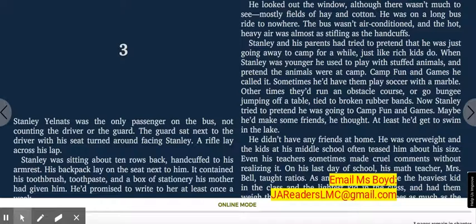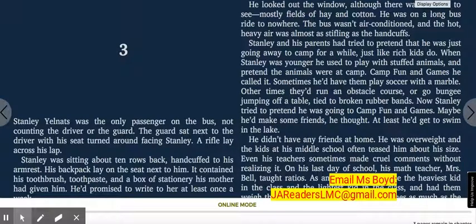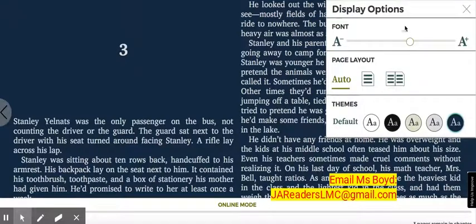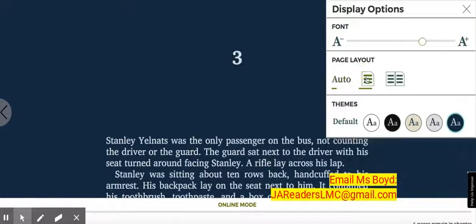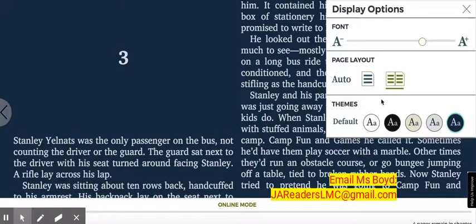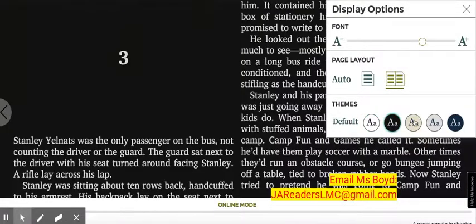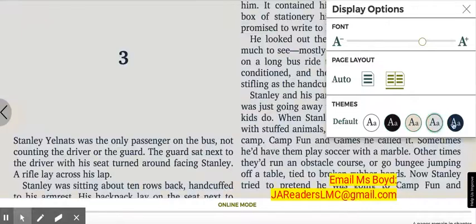You have some options here. If you don't like the size of the font, you can go up to the display options icon on the top toolbar where you see the capital A and lowercase a. You can change out the font if you want — make it smaller, make it larger. You can have a single page reading experience or a double page reading experience. You can use a white background, black background, beige, gray, or blue.